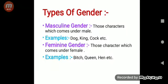Now, types of gender. Masculine gender are those nouns which come under male. Examples: dog, king, cock, etc. And feminine gender are those nouns which come under female. Examples: bitch, queen, hen, etc.